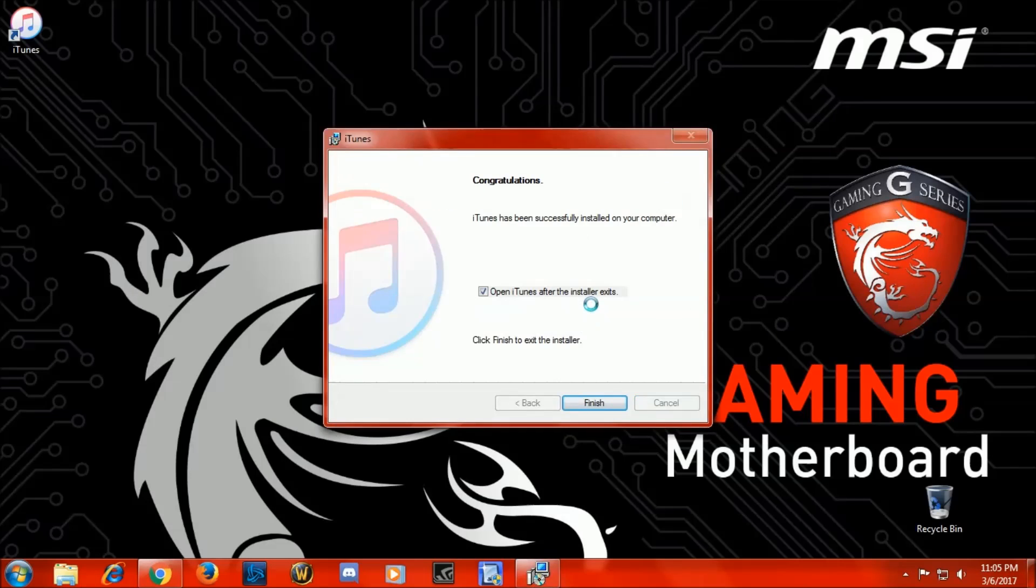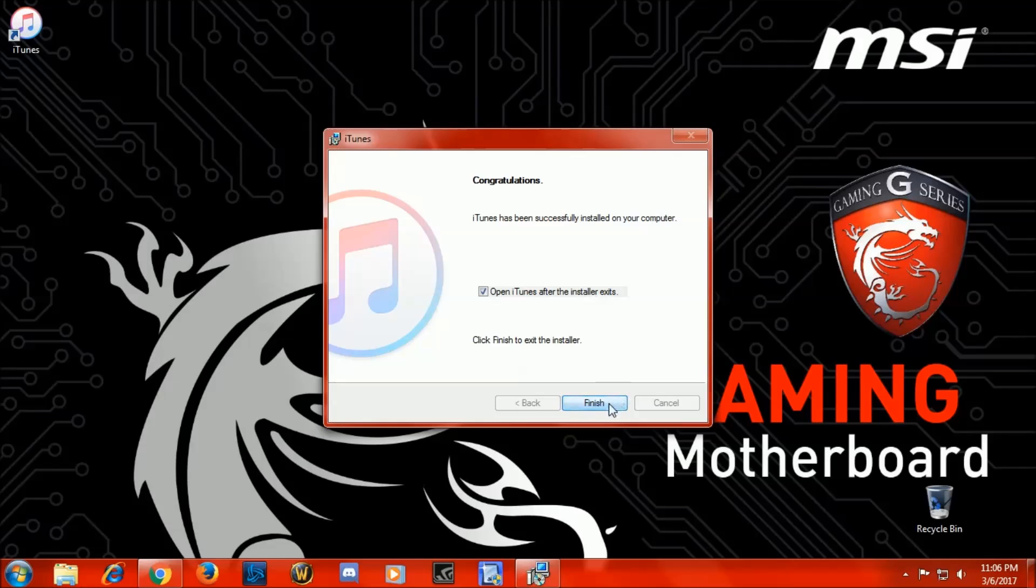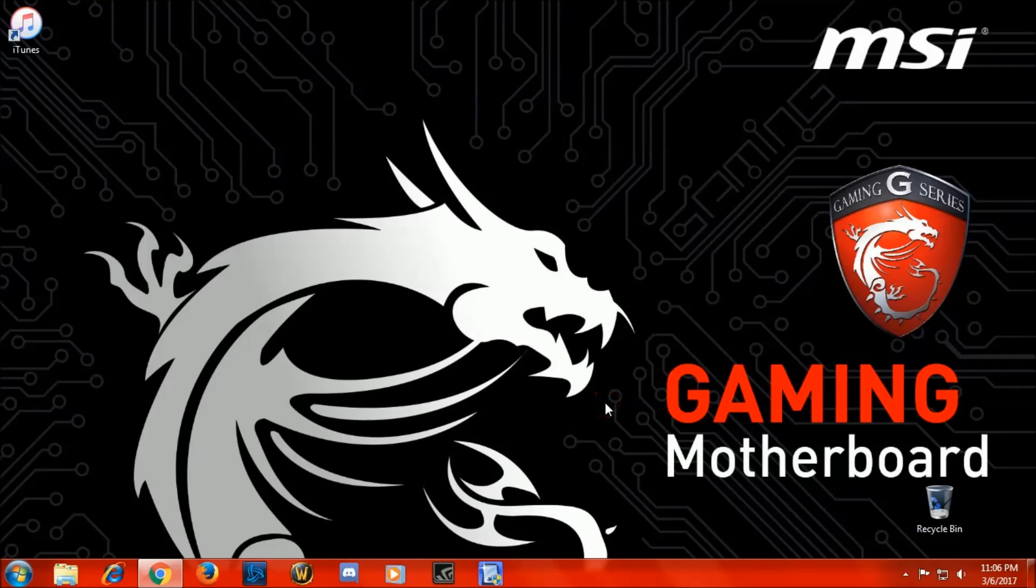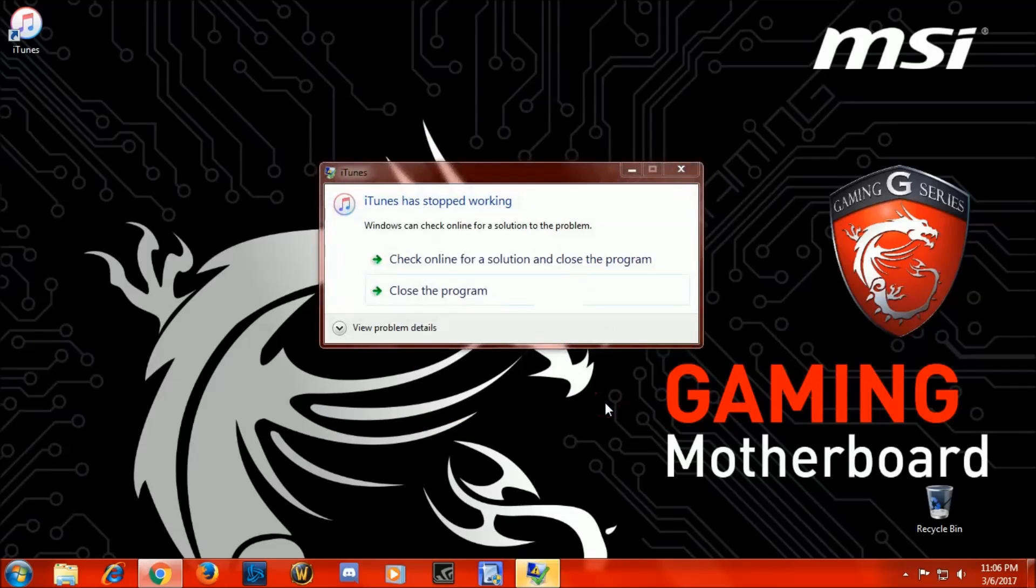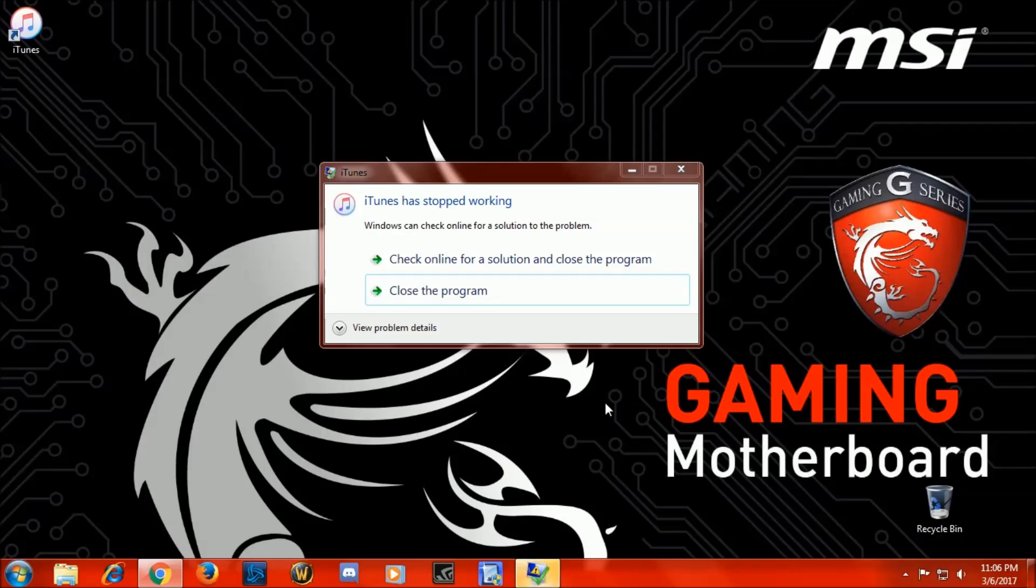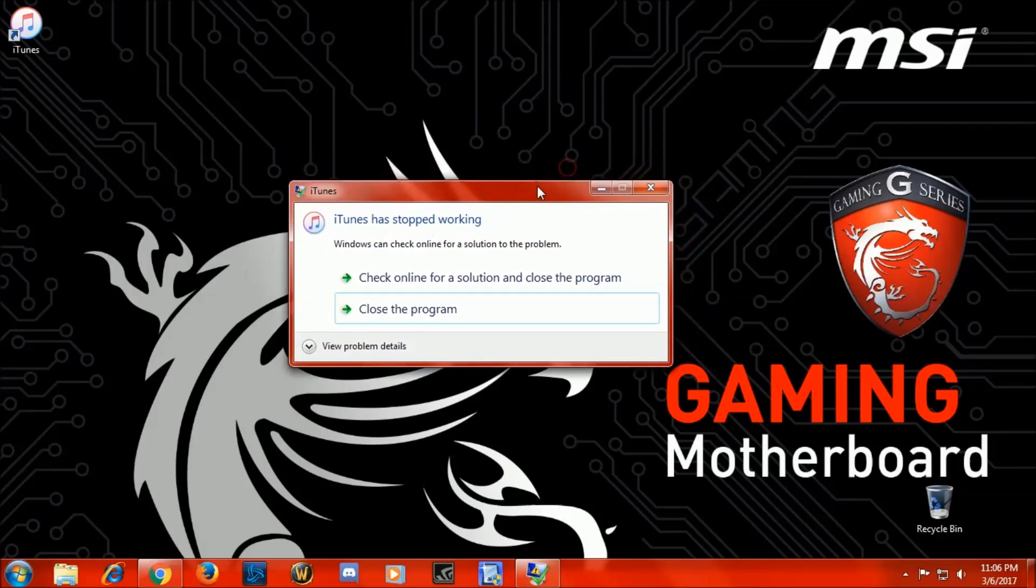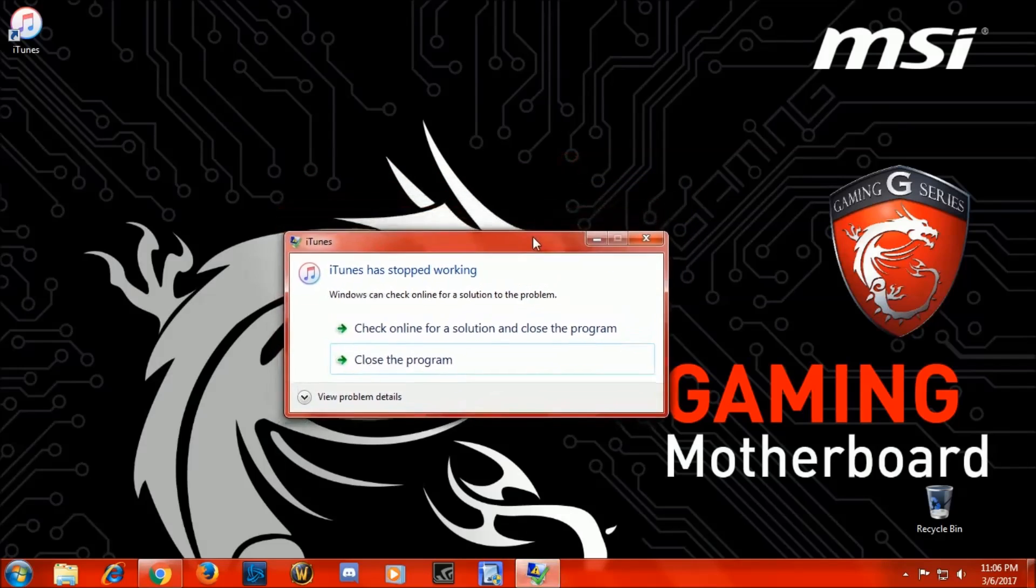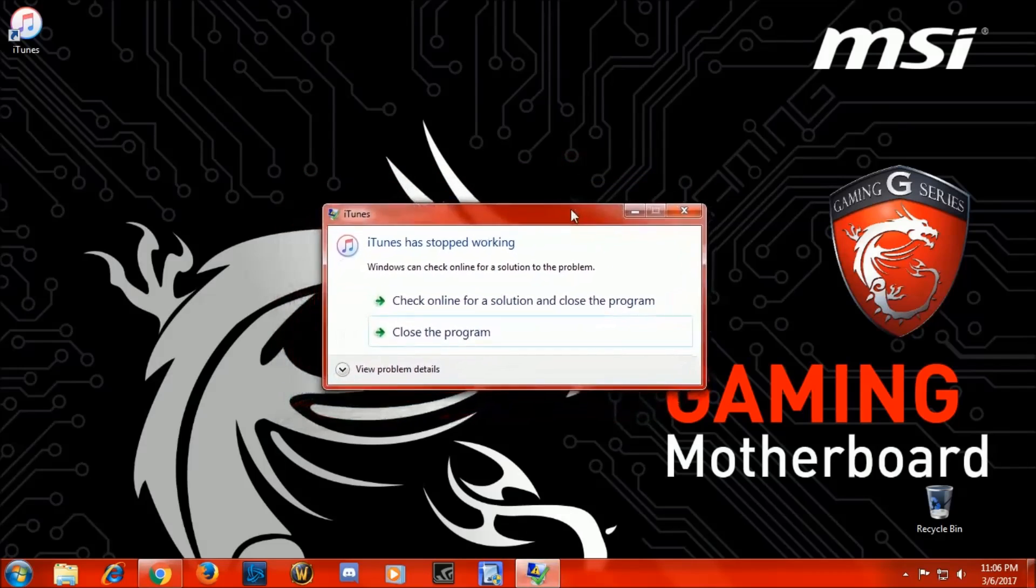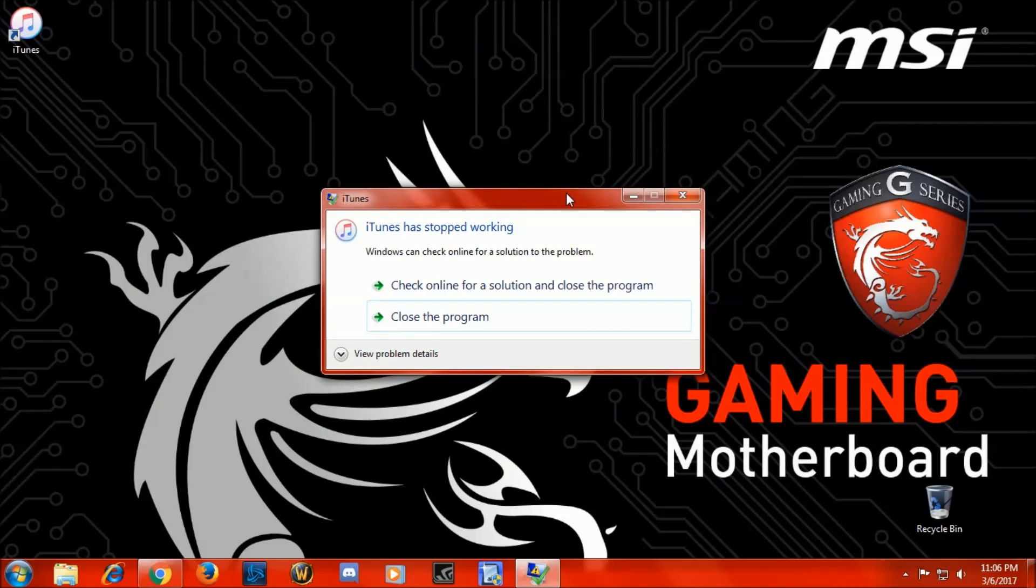Okay, now iTunes has successfully installed. We're going to finish and boom, here's the issue everyone's having with iTunes on Windows 7. iTunes has stopped working. A lot of people have luck uninstalling it, reinstalling it, doing different things to get it to work.